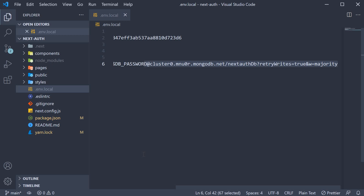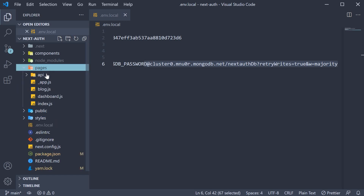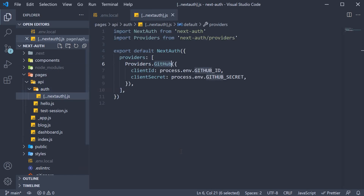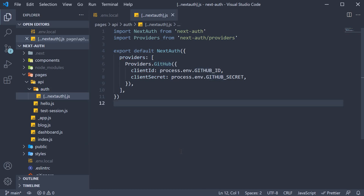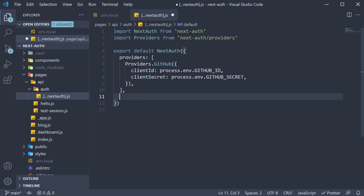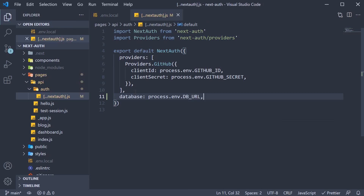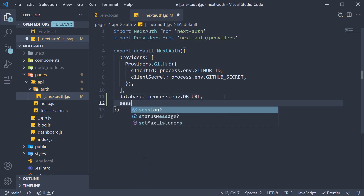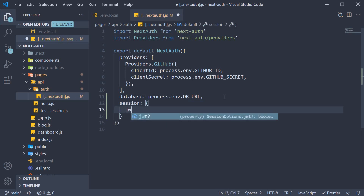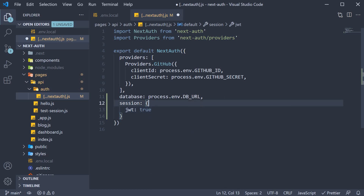For step two, we add a few more keys in the NextAuth options. Open pages > API > auth > nextAuth.js. In this catch-all route, after providers, we add a key called database and set this to the connection string: process.env.DB_URL. When we specify a database, NextAuth will automatically track session state in the database. But I prefer using JWTs, so we specify another key, session, which is an object and we set JWT to true. This asks the NextAuth library to use JWT for session management and not the database.